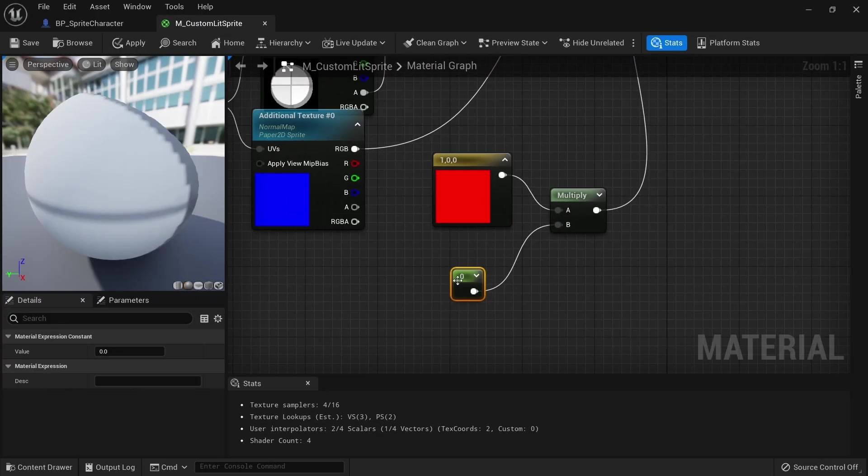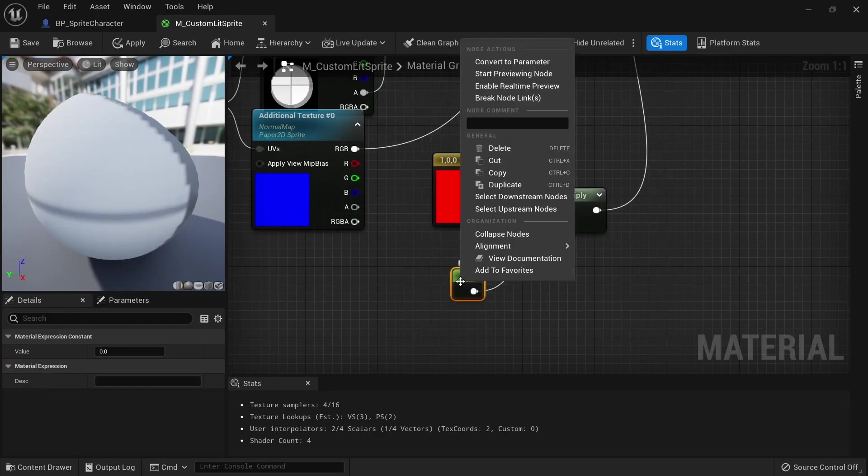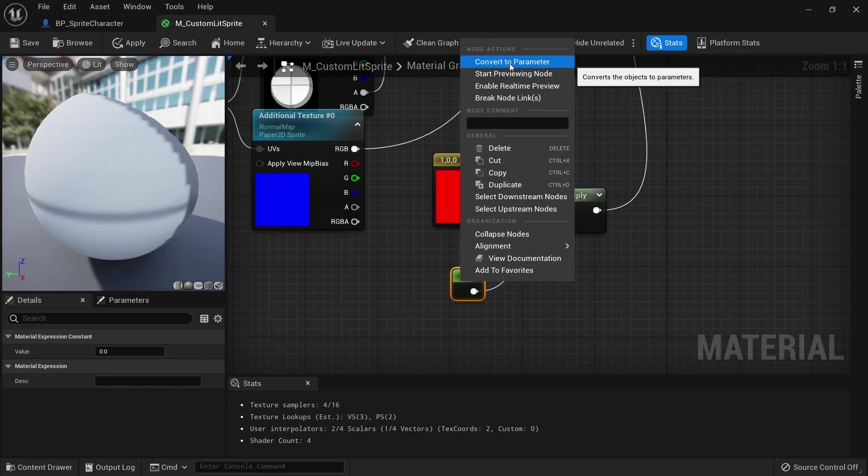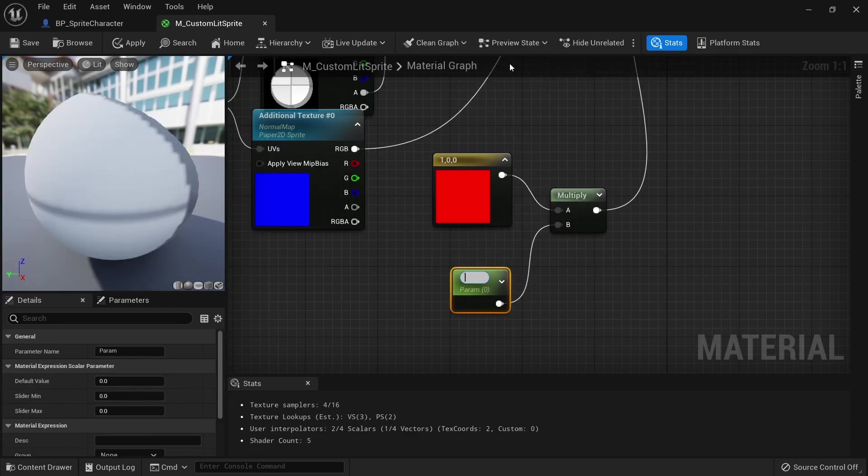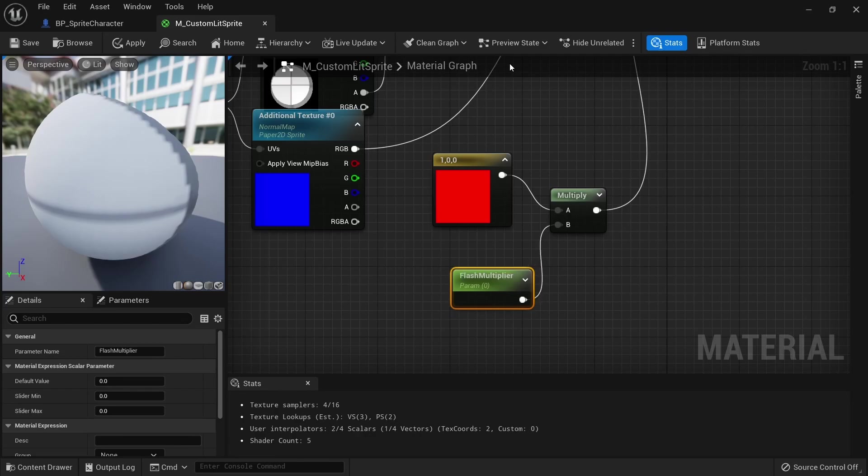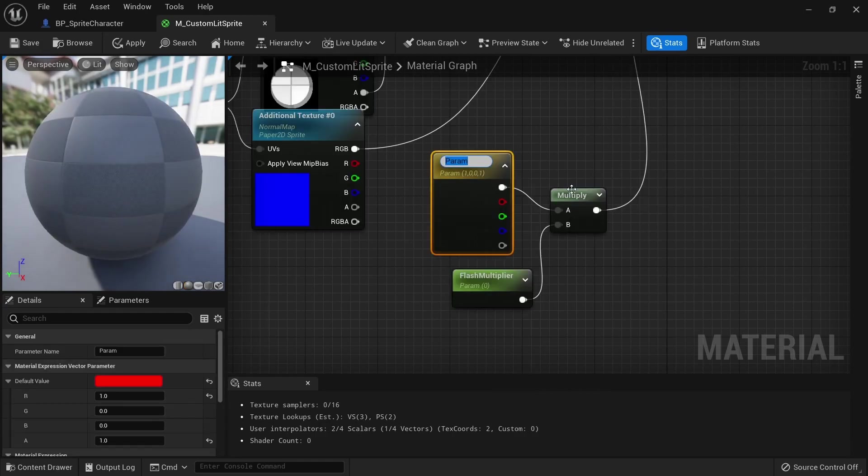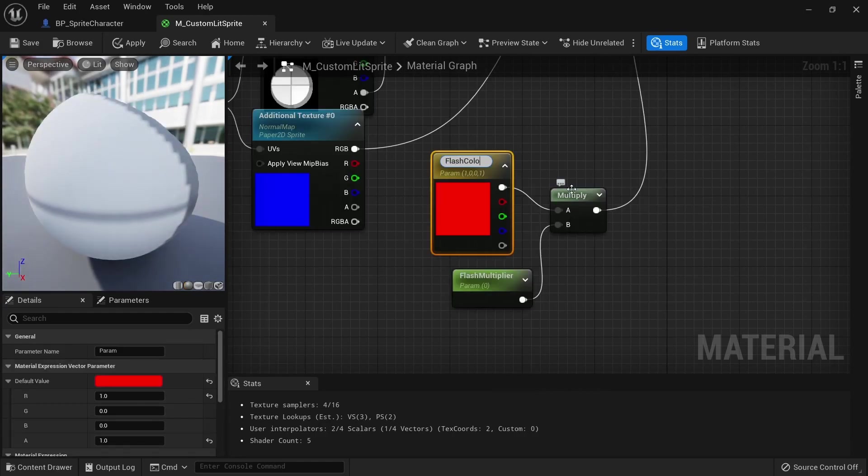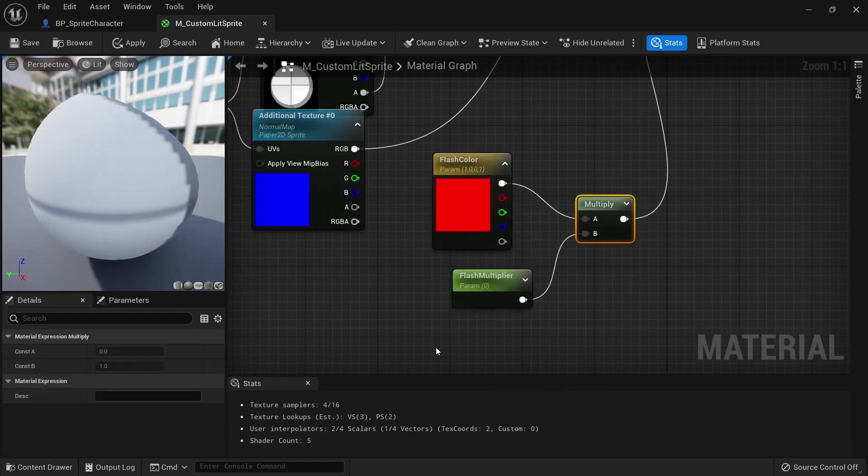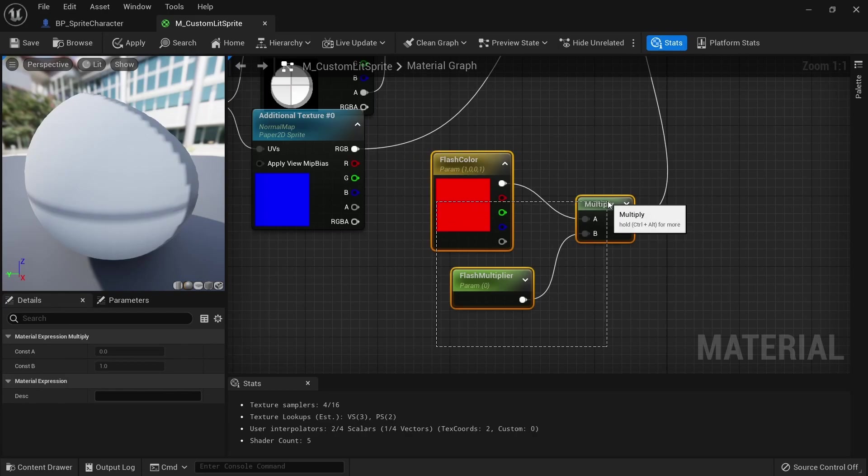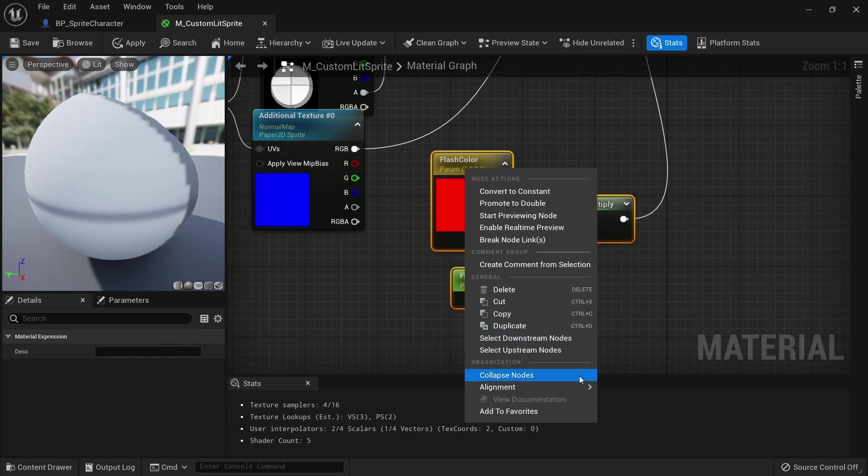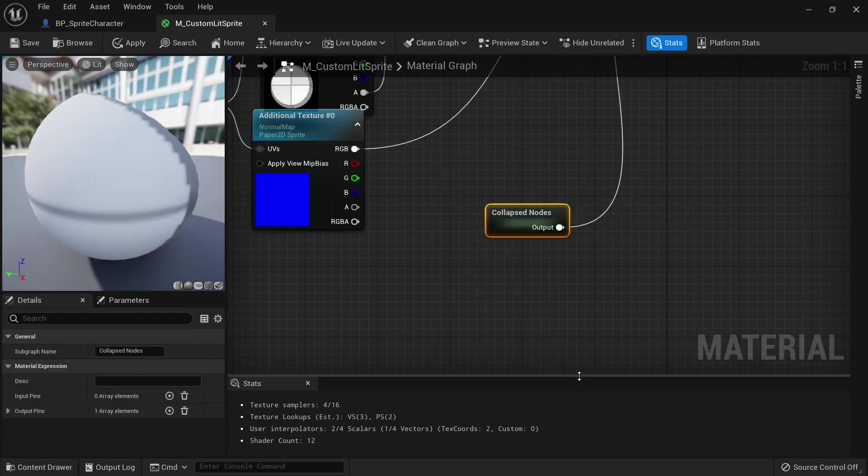To allow us to change this value from the blueprints, right click this node and convert it to a parameter. Call it flash_multiplier. This name will be very important later on. Also right click on our color and convert it to a parameter. Call it flash_color. Select all of these nodes, right click and collapse nodes. This will make everything more compact.